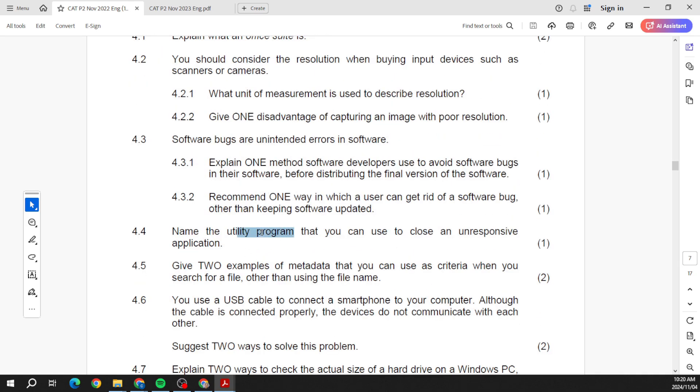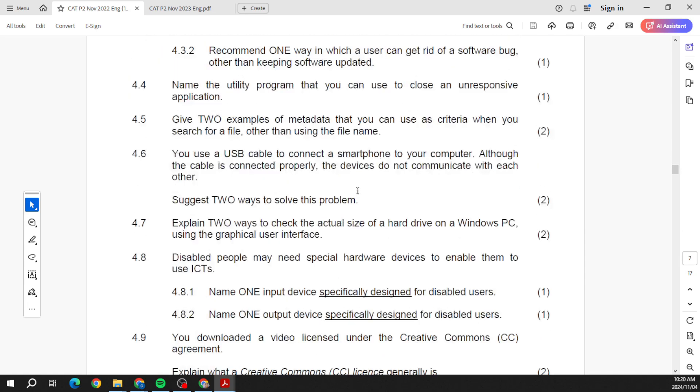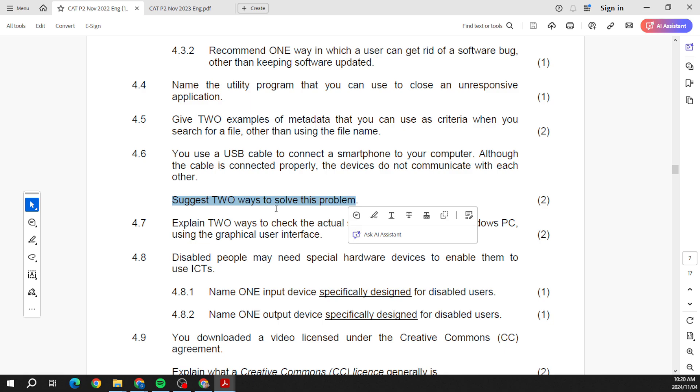Look here: utility programs, metadata, use a USB cable to connect a smartphone to your PC. Although the cable is properly connected, the devices do not communicate with each other. Suggest two ways to solve this problem.